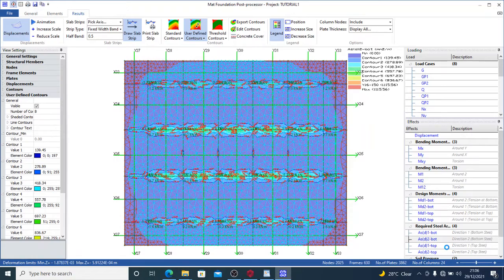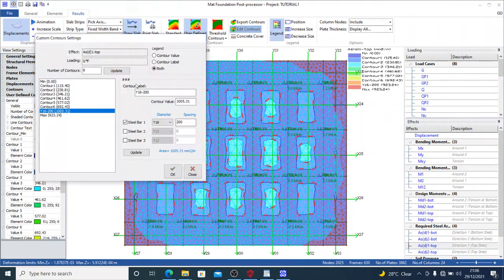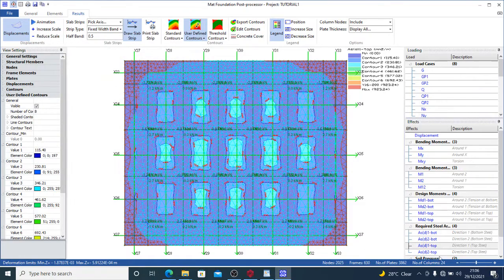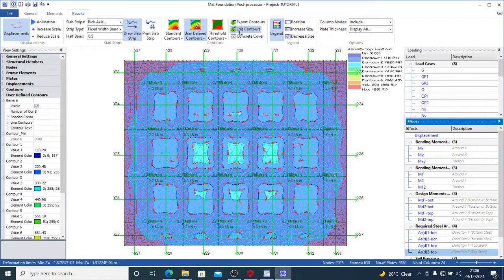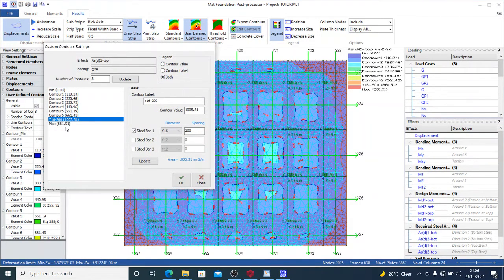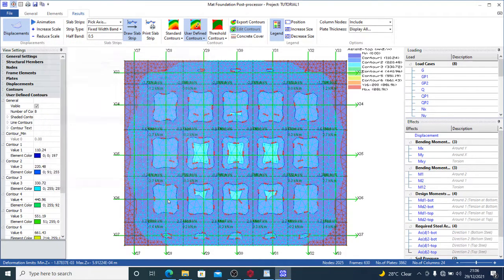For ASD 1 Top, we also edit contours. The maximum steel area here is 923.24 mm², and Y16 at 200 gives 1005.31 mm² which is greater, so we press OK. For Direction 2 top steel, we edit contours again — maximum is 881.91 mm². Providing Y16 at 200 gives a value above the maximum, so we press OK. You toggle your reinforcement size and spacing until you find something greater than the required area.